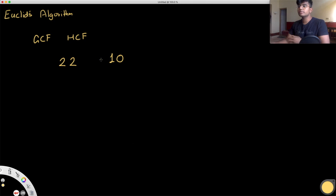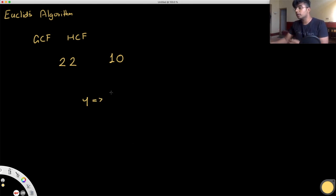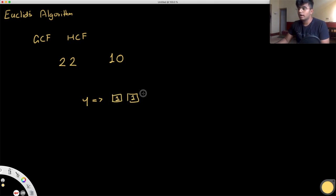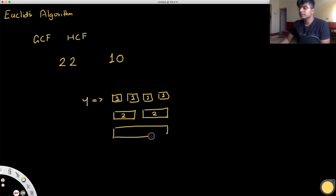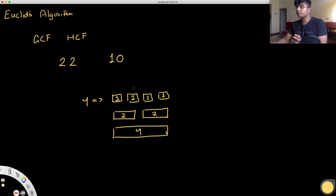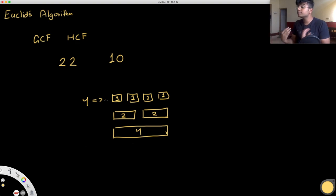To perform this algorithm, I want to show you a simple way to think about numbers. Take the number 4 — think of it as blocks where each block represents 1. You'd have 4 blocks. Another way: each block represents 2, so you'd have 2 blocks. Or just 1 block representing 4. So the number 4 could be four 1s, or two 2s, or one 4.